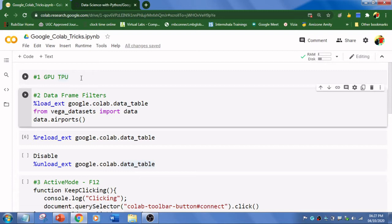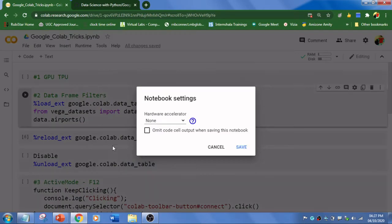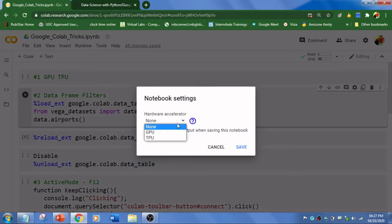How to enable this? Just go to Runtime and go to Change Runtime Type. Click here and you see this Hardware Accelerator. As of now it is None - we have not used any accelerator.